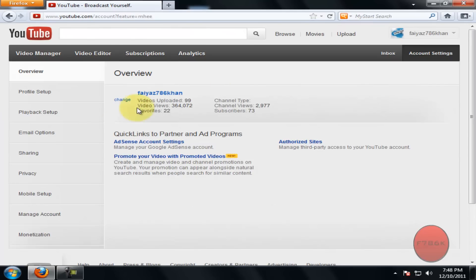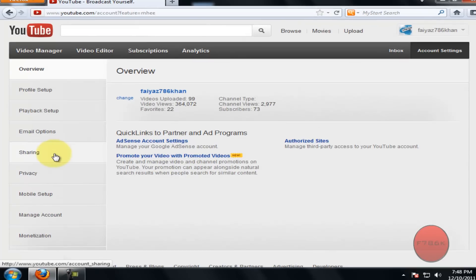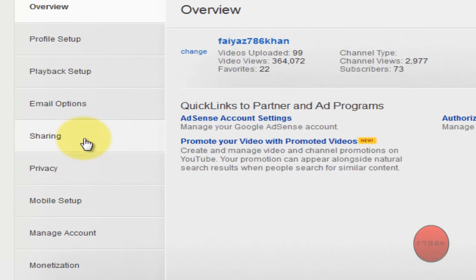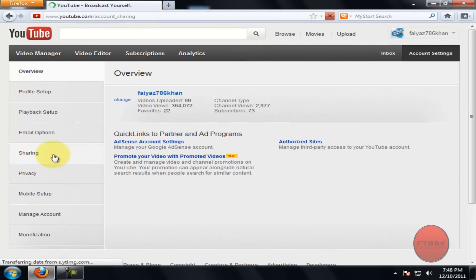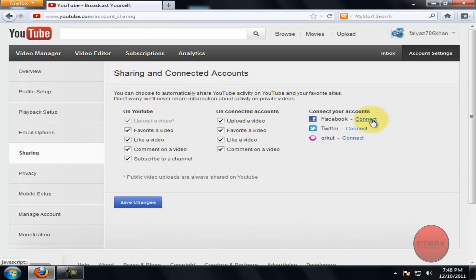On the left hand side you can see the sharing option — click on it. Now you can see Sharing and Connected Accounts. Click on Connect to connect your Facebook account with your YouTube account.